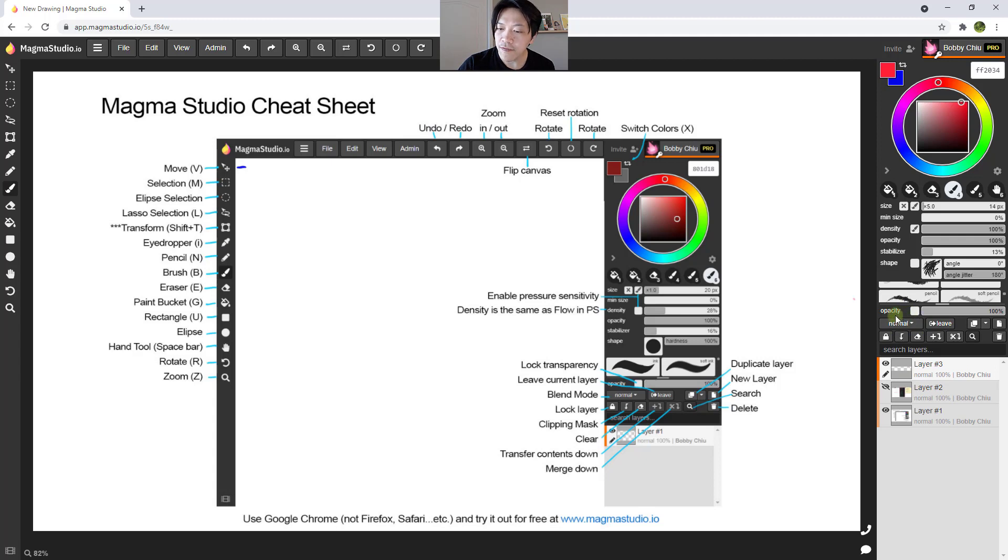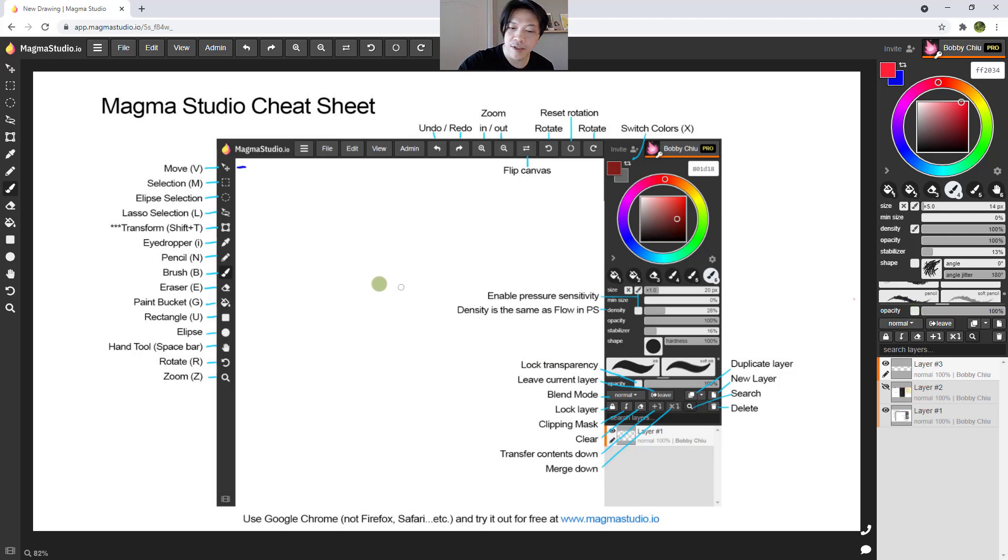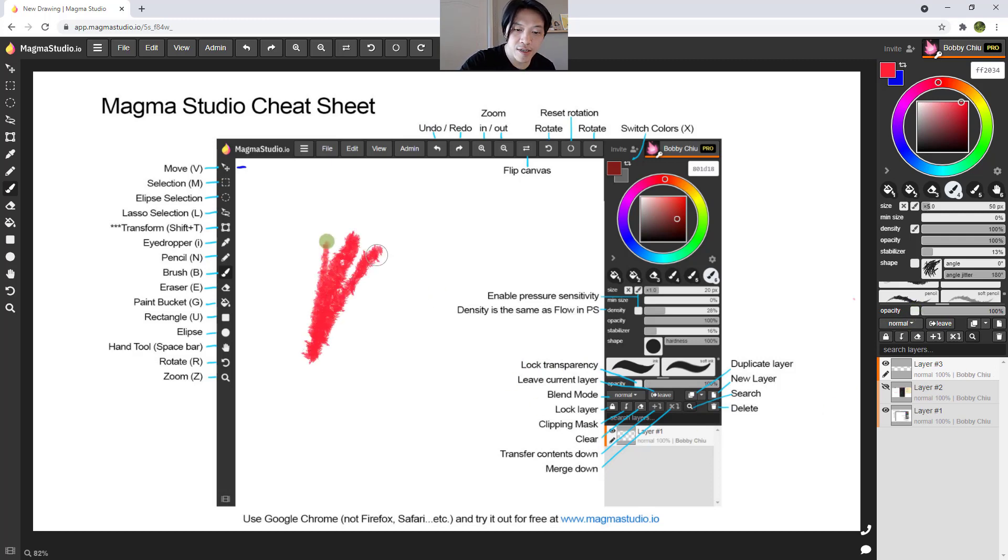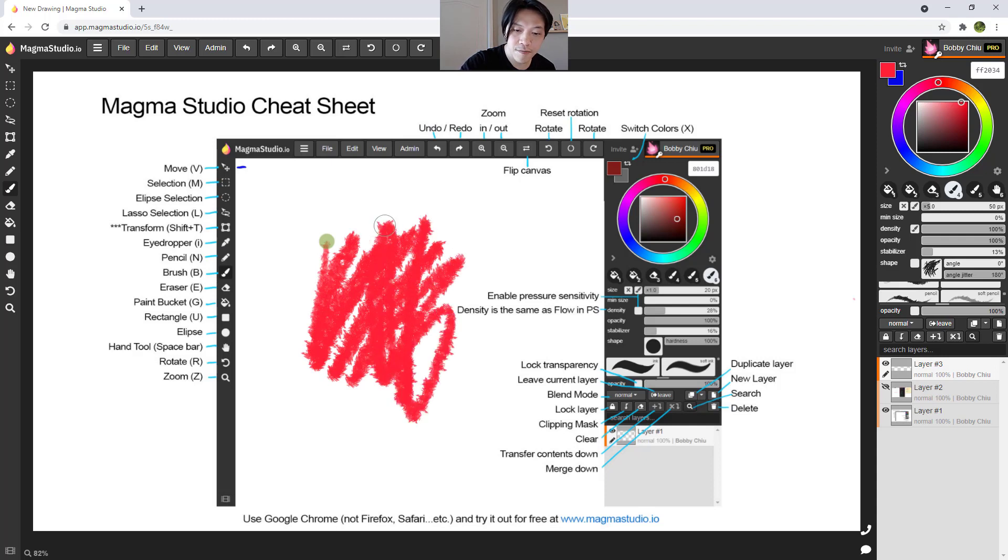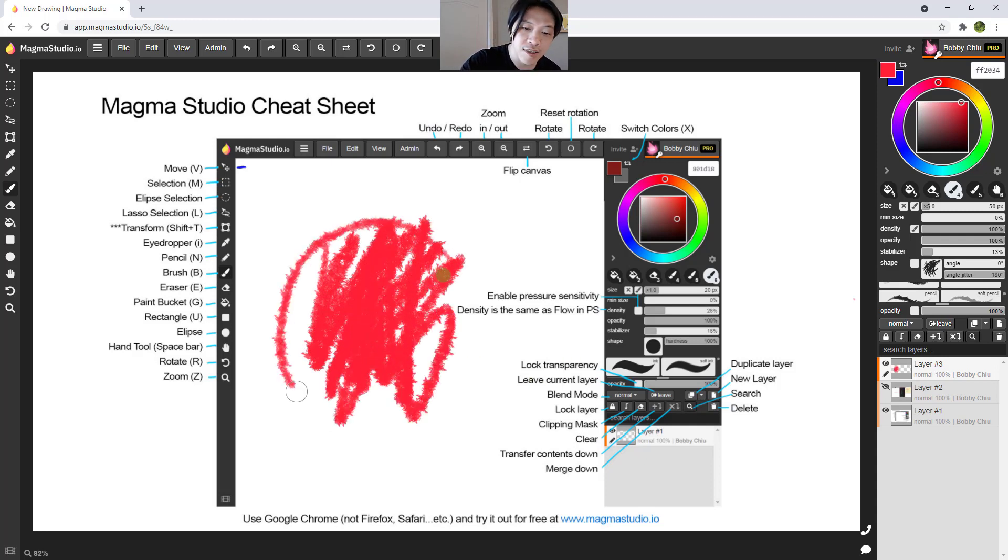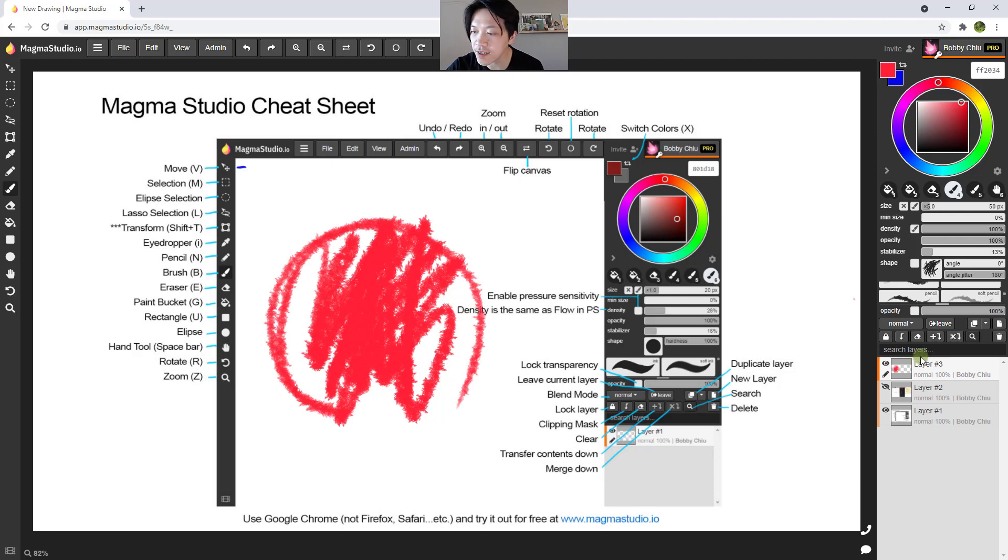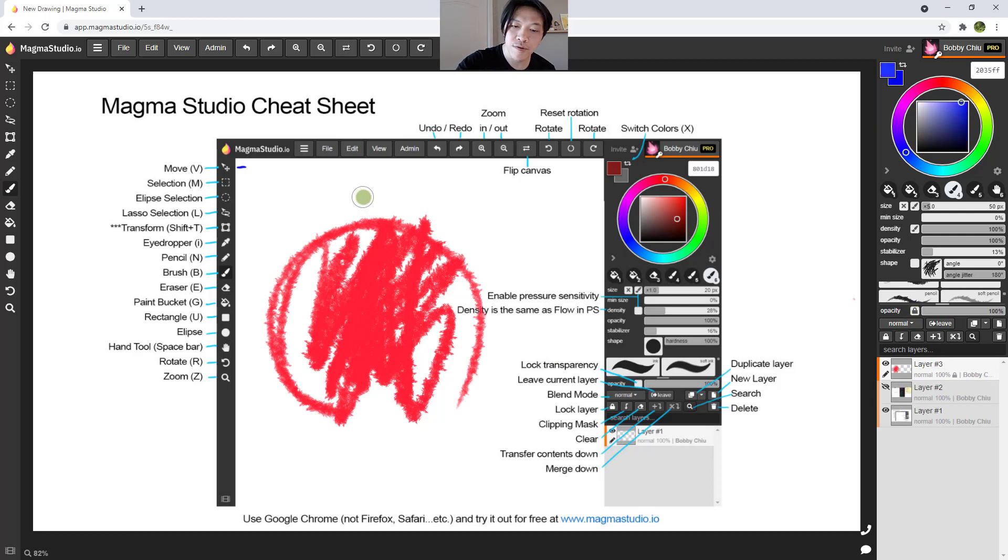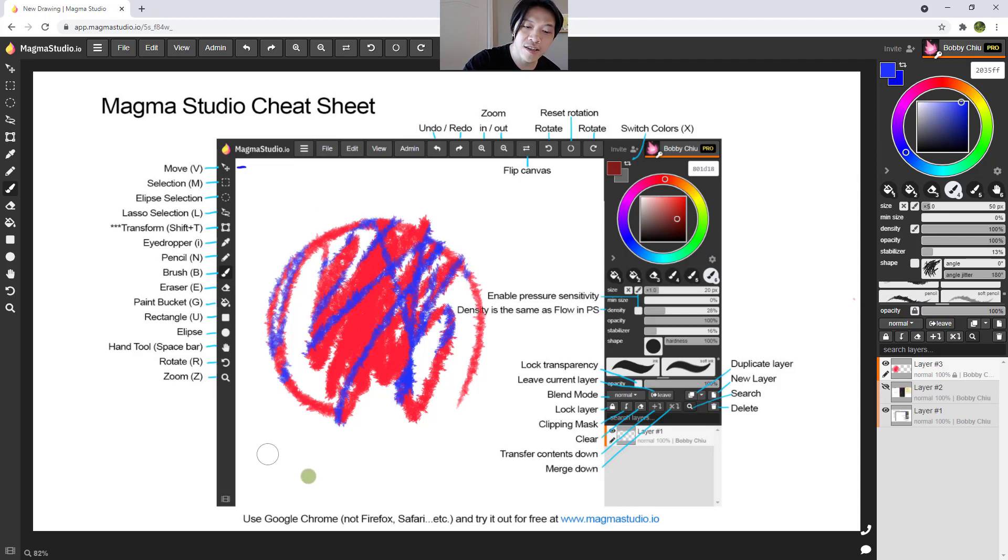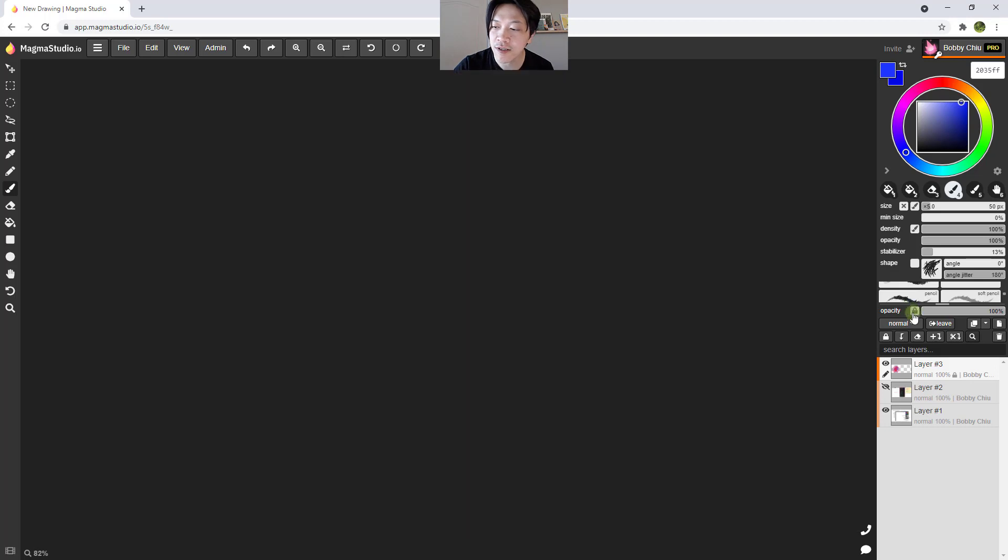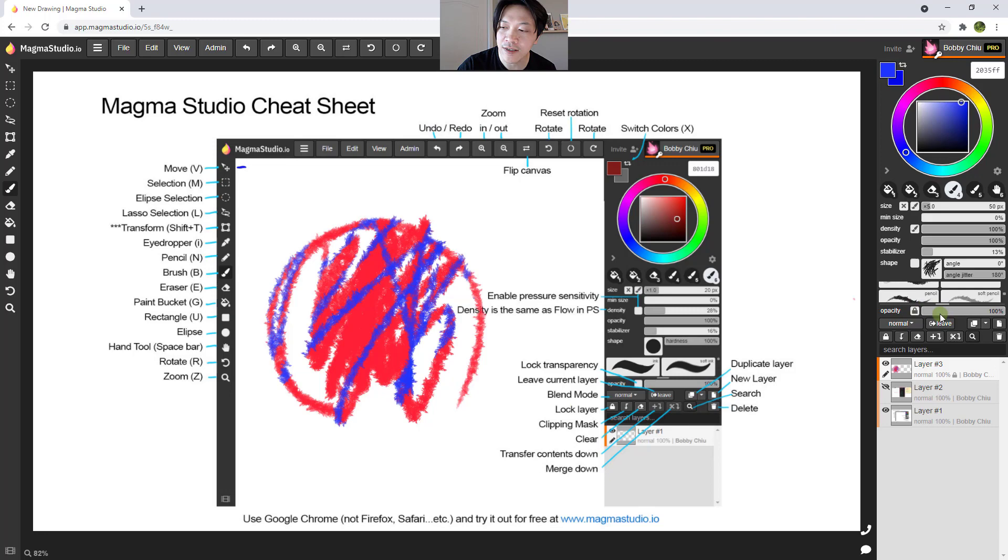So starting off with the first one here, lock transparency. That's this little box right here. So say I painted a whole bunch of stuff here. And I didn't want to paint outside these very intricate lines and details, then I could lock my transparency. And the blue that I want to paint in, I don't have to worry about painting outside of the lines, because I've locked the transparency. I can only paint over top of what's already been painted.